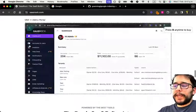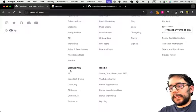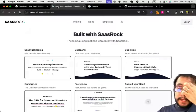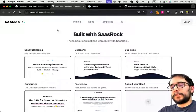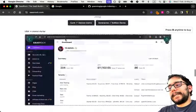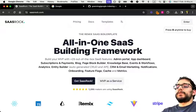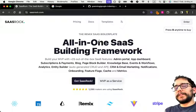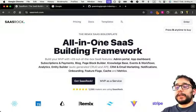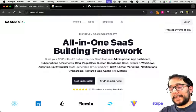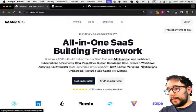You can see the showcase I have on sasrock.com here on the showcase page. These are a few applications that I've built with SASRock, but I have decided to kind of stop making new features for SASRock. As you can see, it already has tons of them.